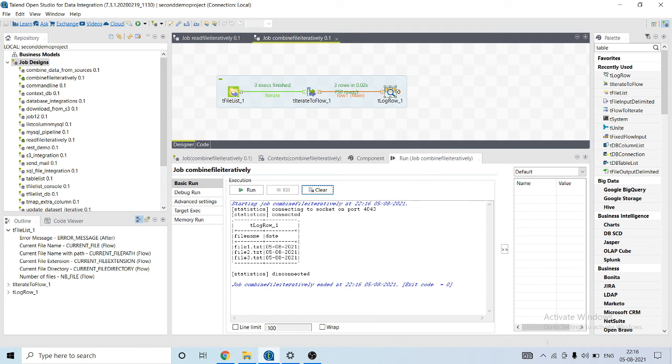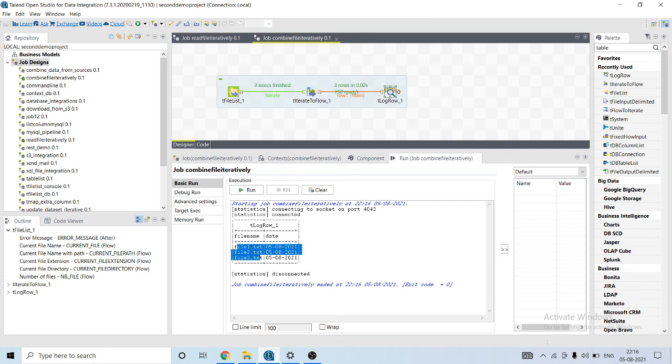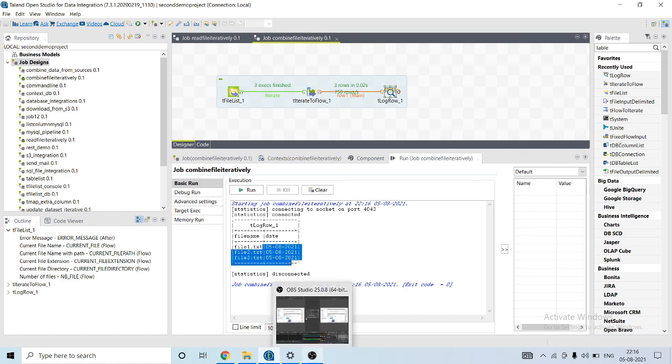As you can see, it has the following table with two columns: file name and date. On the left hand side you can see all the files that are being read and the date. Hope you like this video. Kindly like and subscribe to my channel.